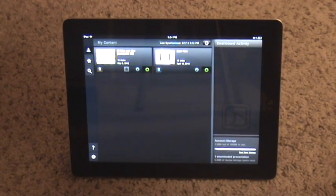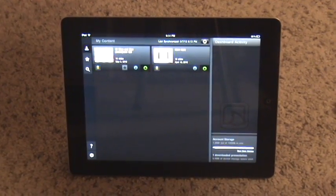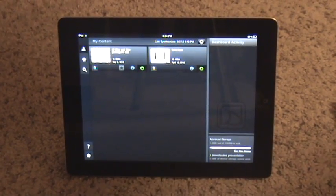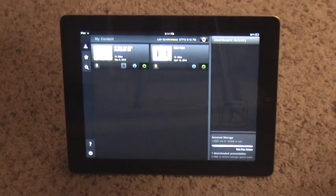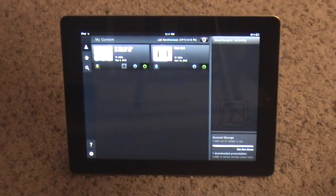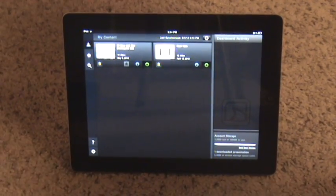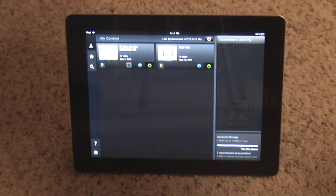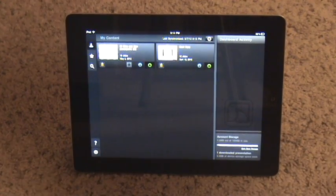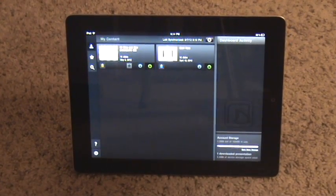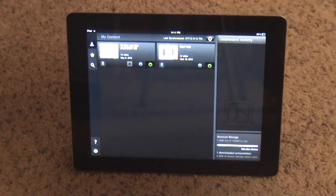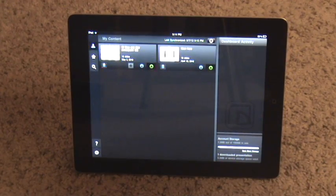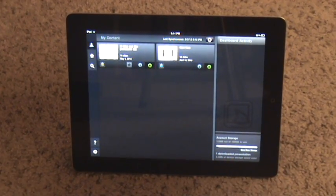Today I'll be showing you how to use SlideShark. SlideShark is an app used to show PowerPoints on an iPad. You're going to need an account on SlideShark.com to log on to the app. I've already gone ahead and made my account and logged on to my iPad, but it's a very simple process to do.